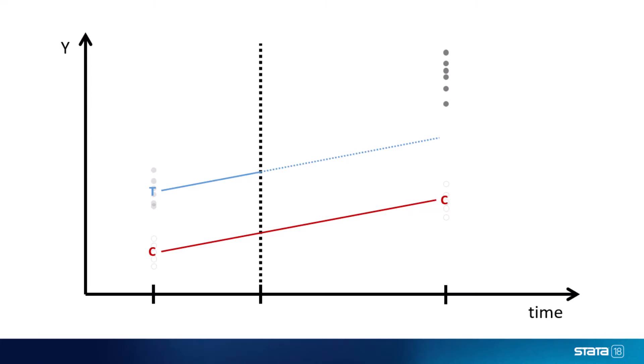What we observe, however, is that the average outcome of the treated units in the second time period is higher than expected, and so we assume it was the intervention that caused the treated units to deviate from their original trend. The gap between what their average outcome would have been and what it actually is, we call the average treatment effect on the treated, or ATET.